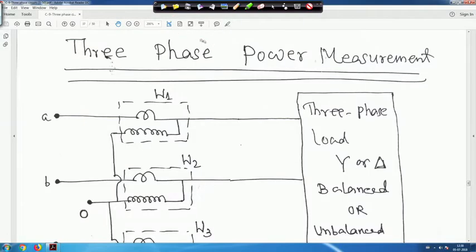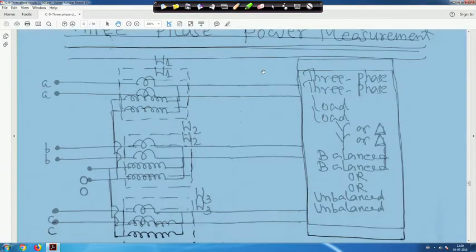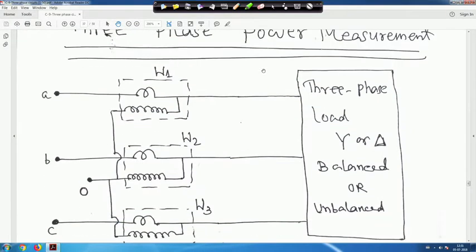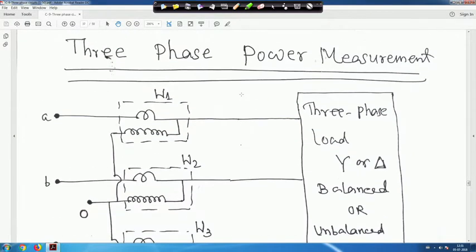We are back again. So, 3-phase power measurement. In this case, for 3-phase power measurement we use the 2-wattmeter method. In this diagram I have shown 3 wattmeters.